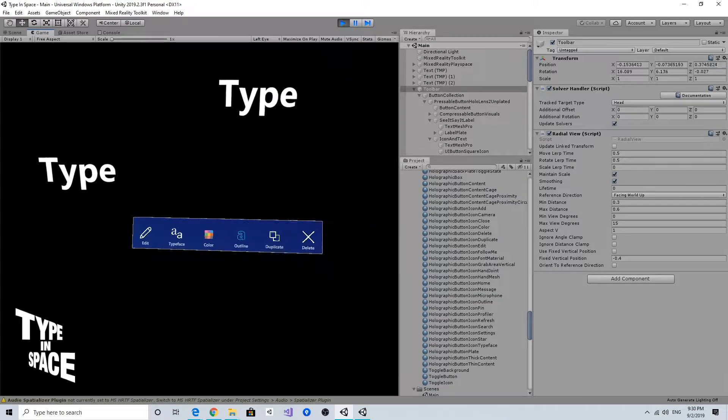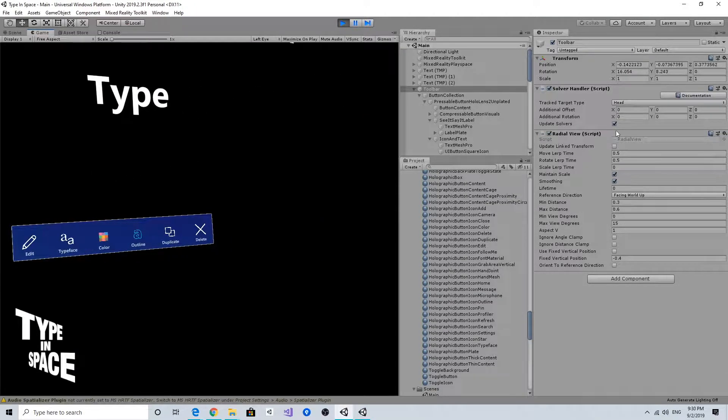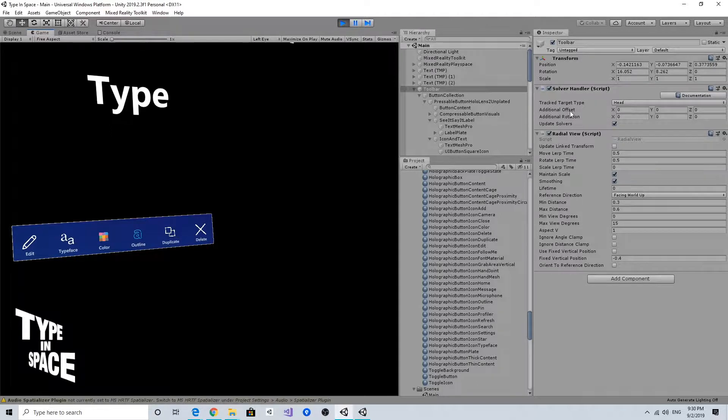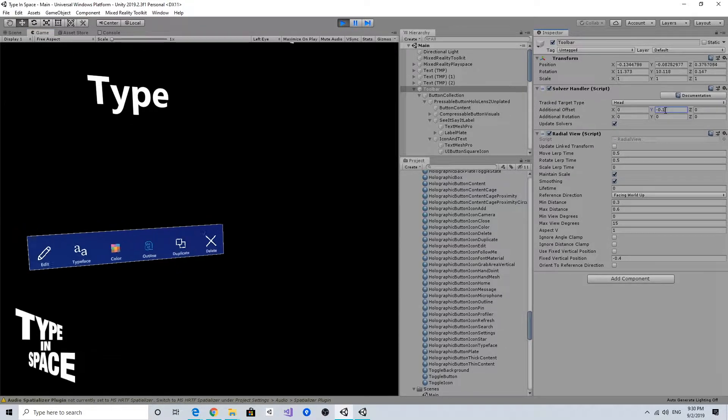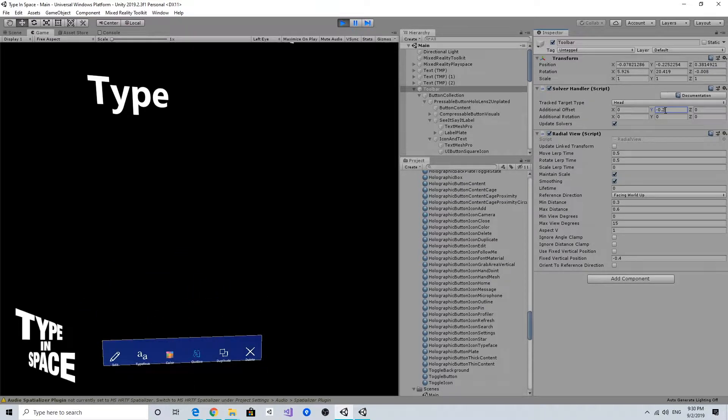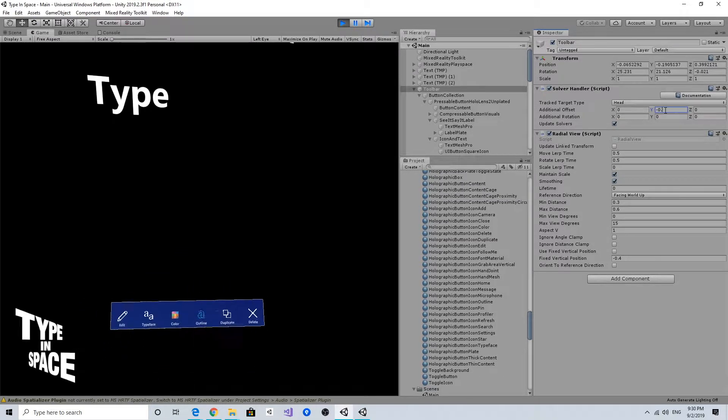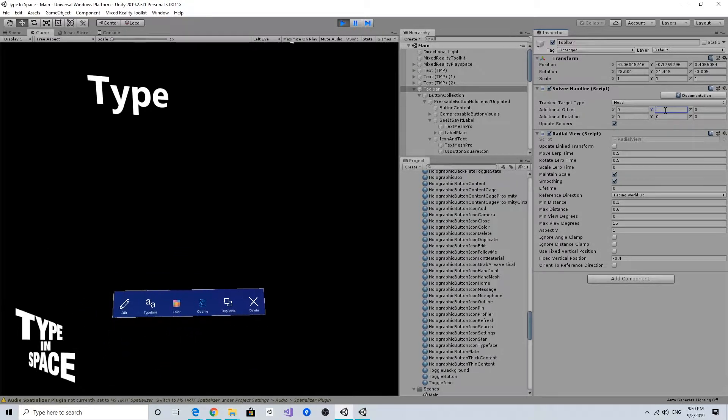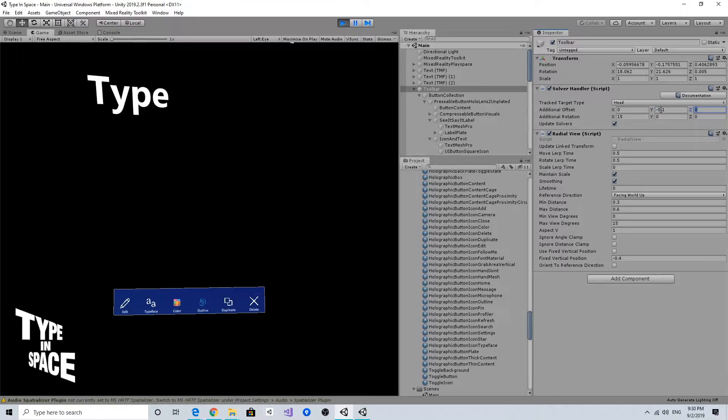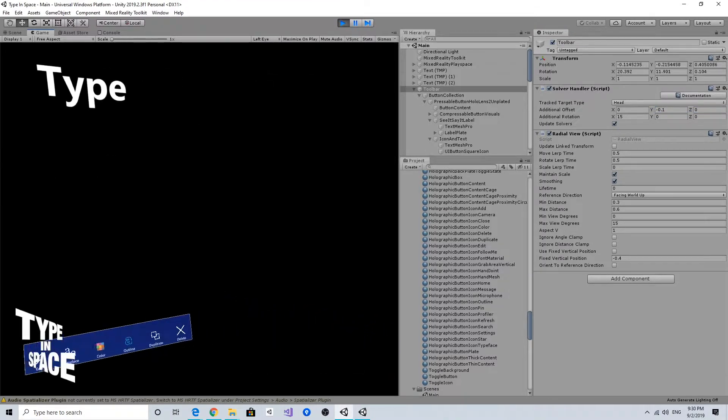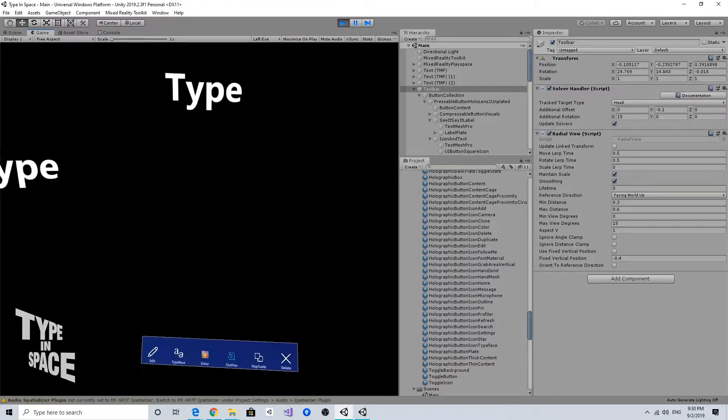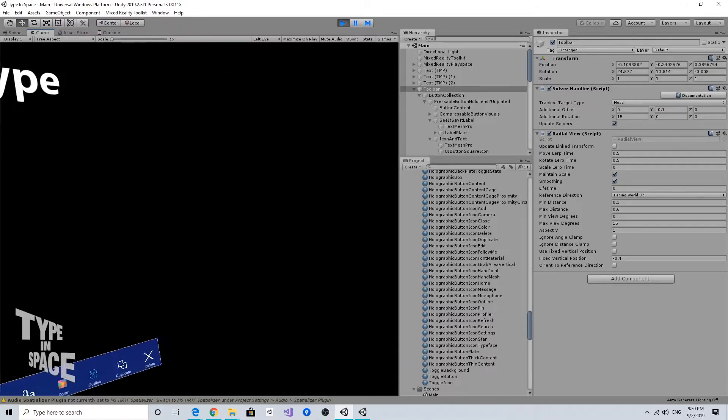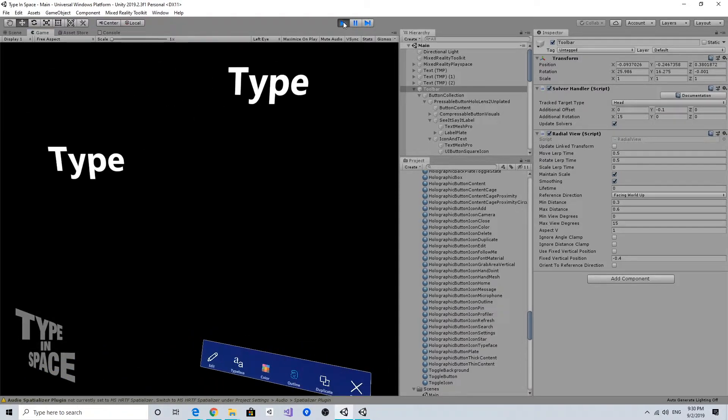And I can also do some additional control of this positioning using this solver handler. It has this additional offset and additional rotation. So if I put, for example, minus 0.1 here, it moves down. And also I can put like a degree here to add some additional rotation for specific axis. So cool.